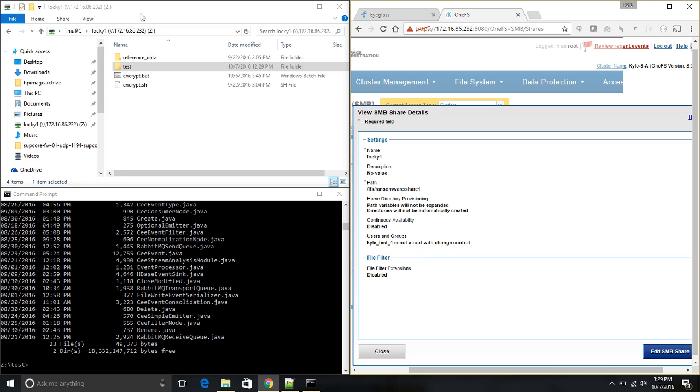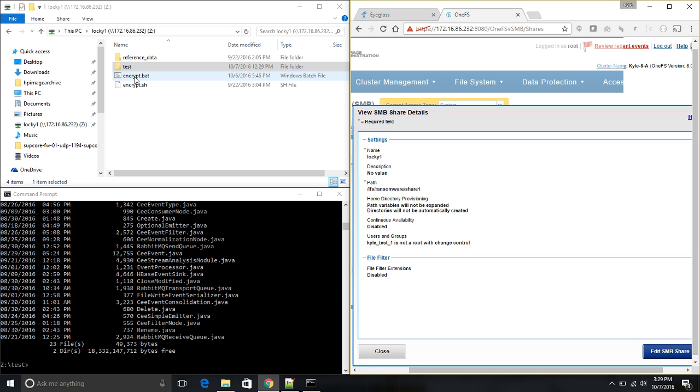In Windows, we've mounted this share using our normal file browser and mapped it to the Z drive. The share has some data in it, most notably an encrypt function that simulates the encryption of the Lockie virus.